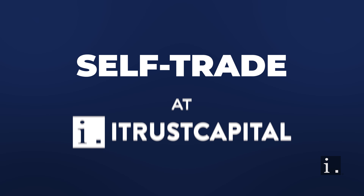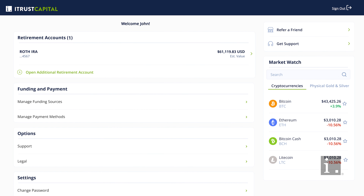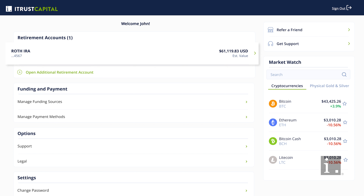Ready to self-trade in your iTrust Capital account? First, you'll want to make sure you have sufficient funds in your account. From your dashboard, select the account you wish to self-trade in.